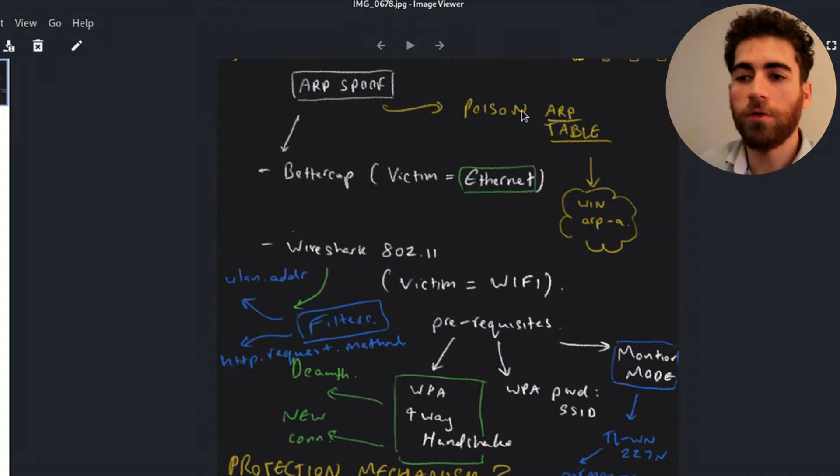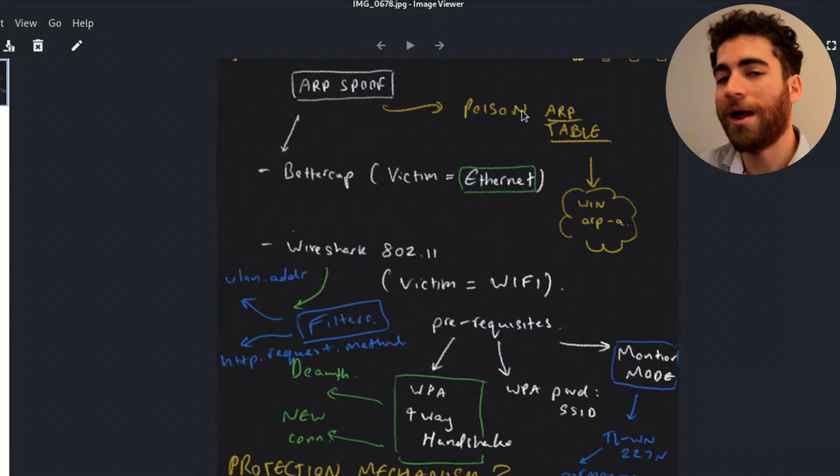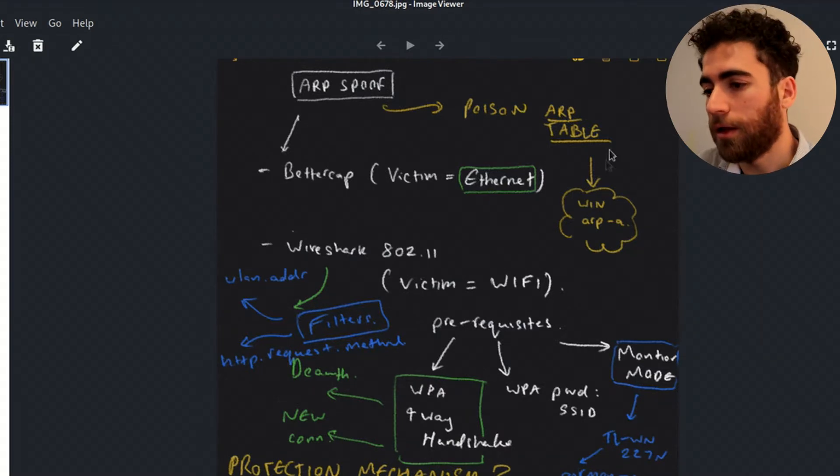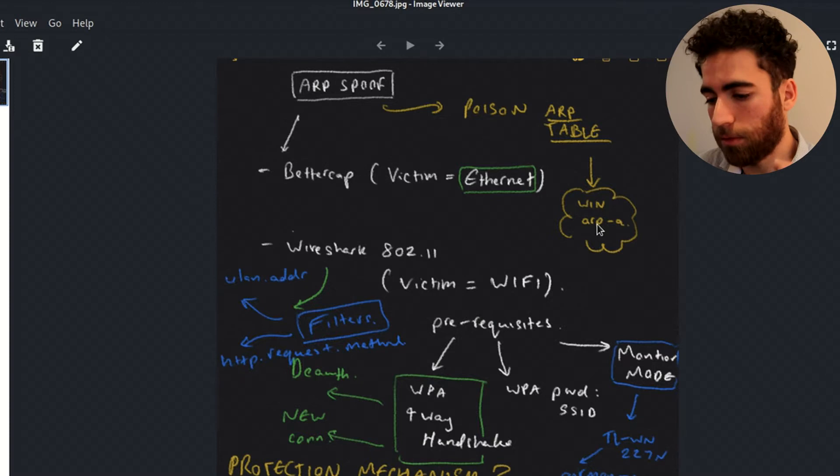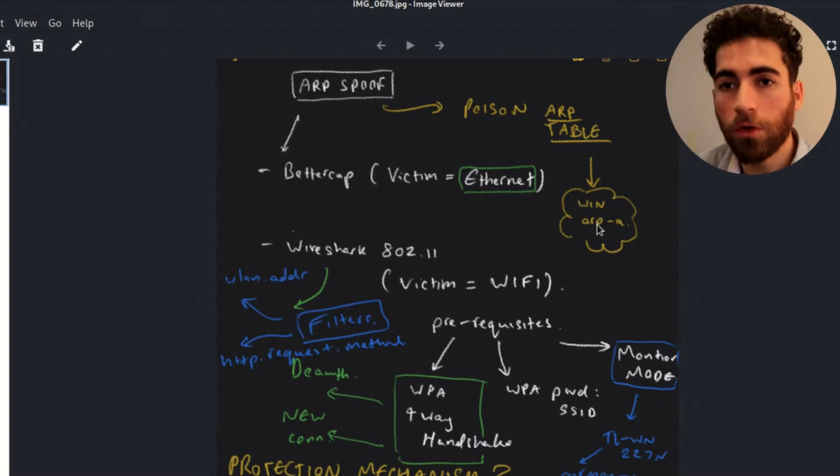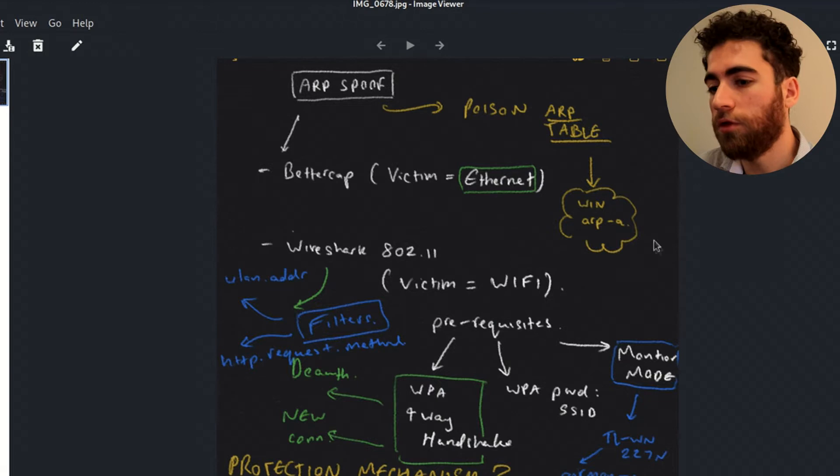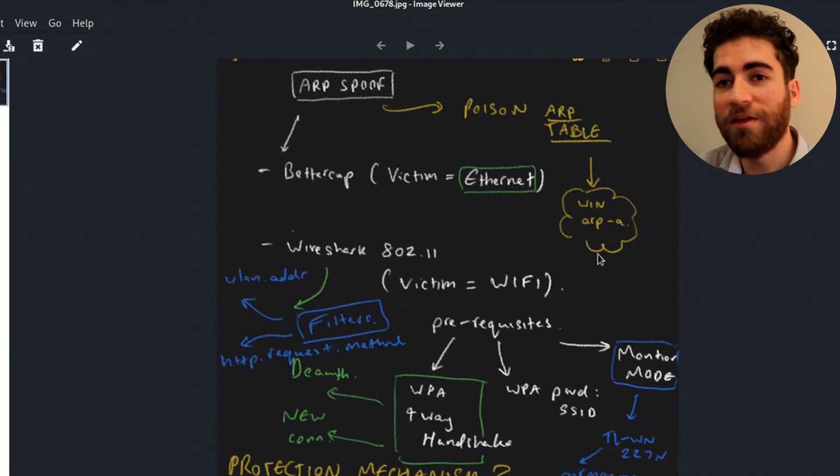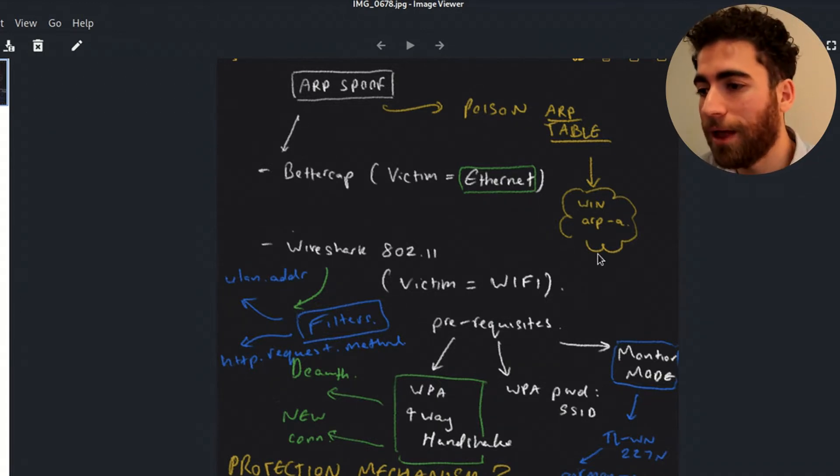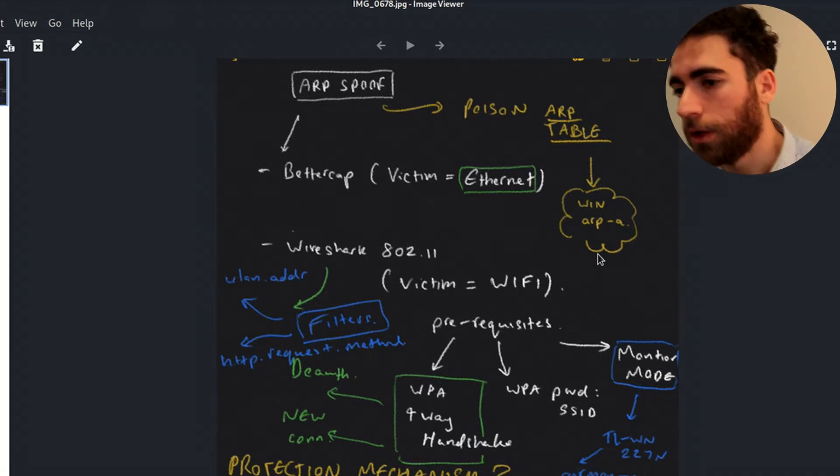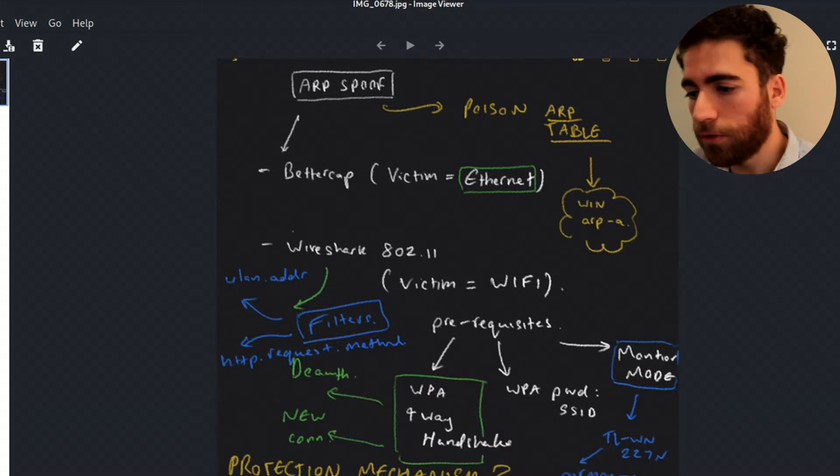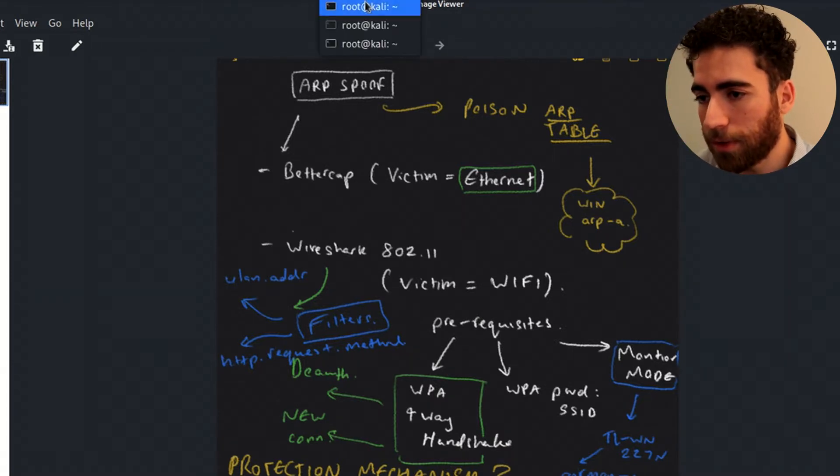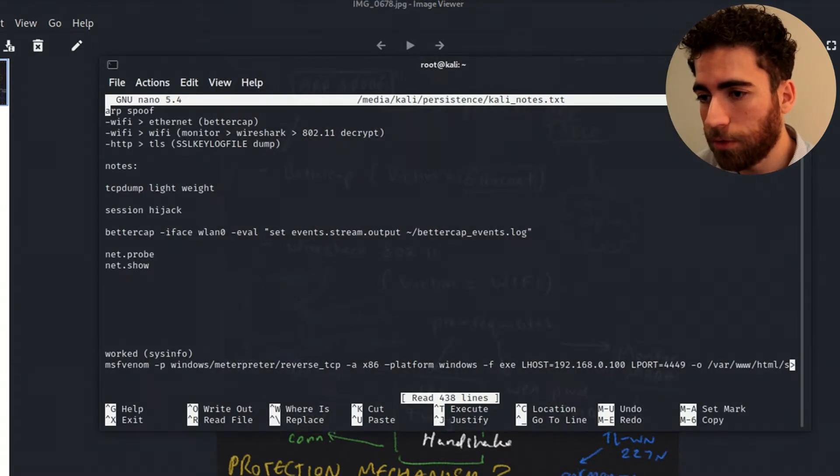So what we're going to do, essentially what an ARP poisoning or spoofing is, is to clone your IP address. So mine's 130 into the default gateway, essentially making yourself the man in the middle. So what we're going to do to get started is we're going to open up a terminal.